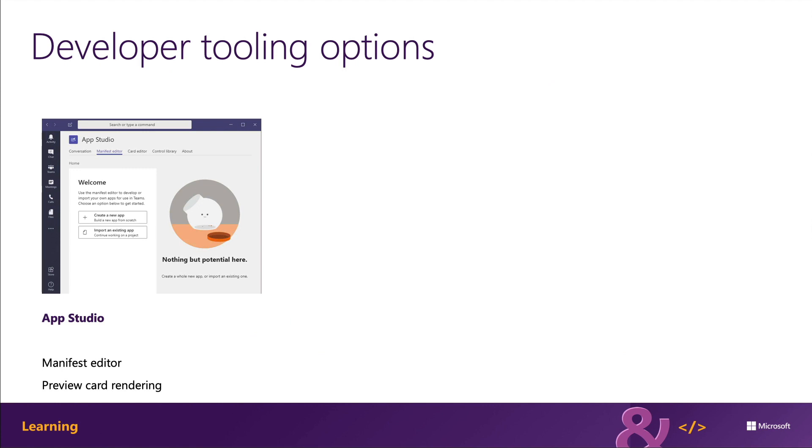AppStudio is a Teams app that's available in the Teams store. AppStudio helps developers preview the rendering of cards and visually edit the manifest file for a Teams app.